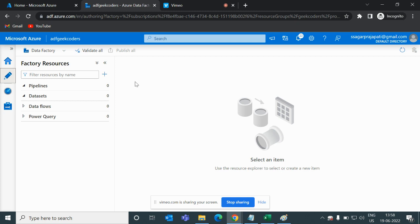I am Sagar Pajapati and in this video I will be talking about how we can use a Copy Activity in ADF. In order to do a Copy Activity we need two things: a server and the files. I will be creating a blob storage as a server and then copy a file from one server to another.